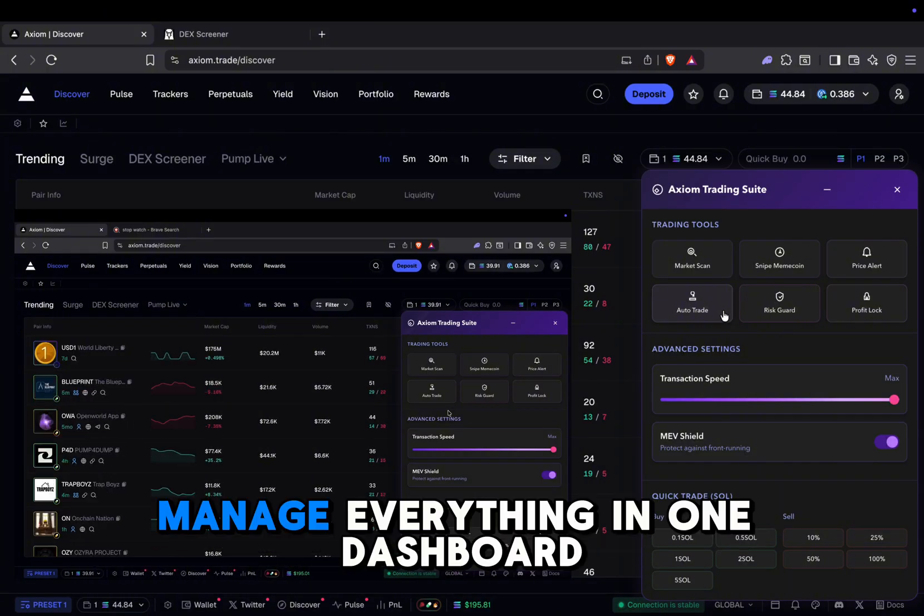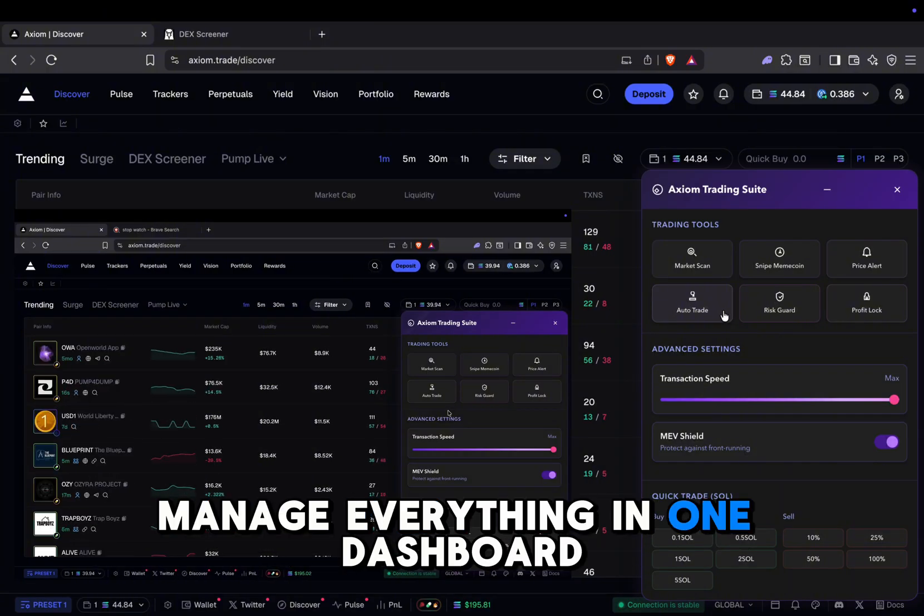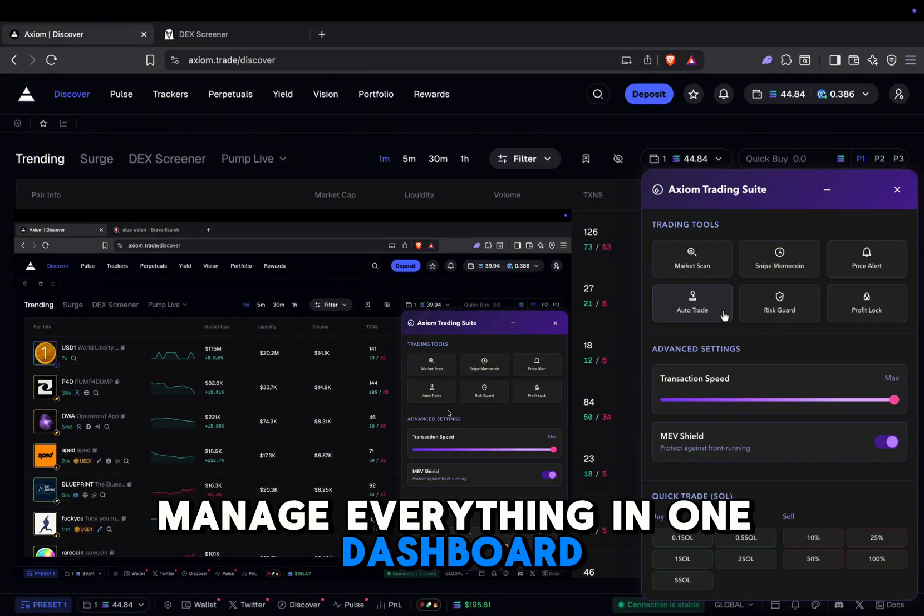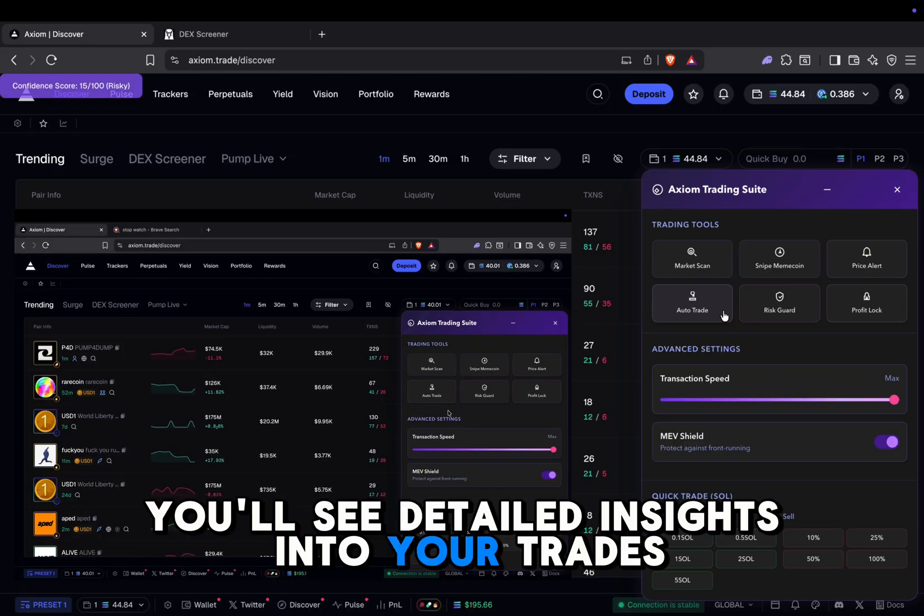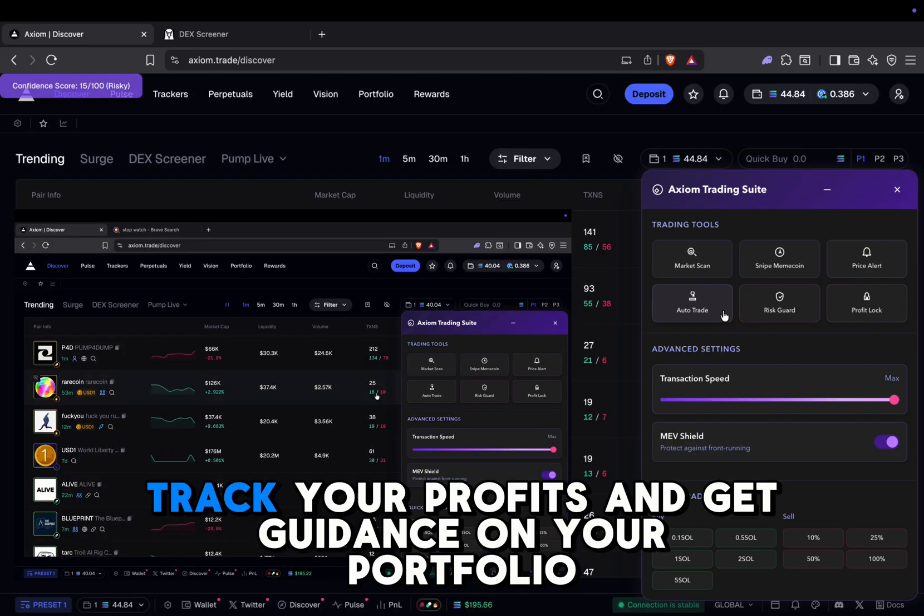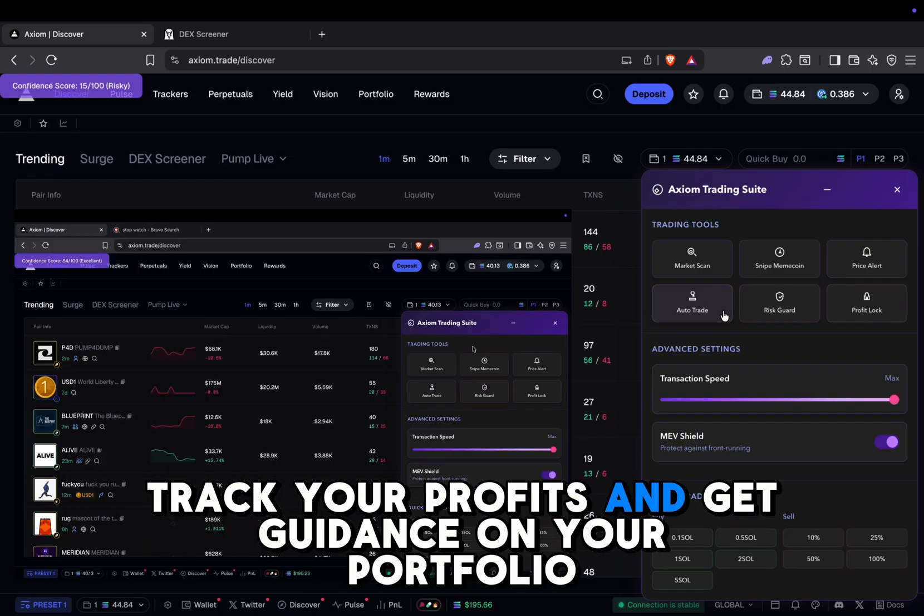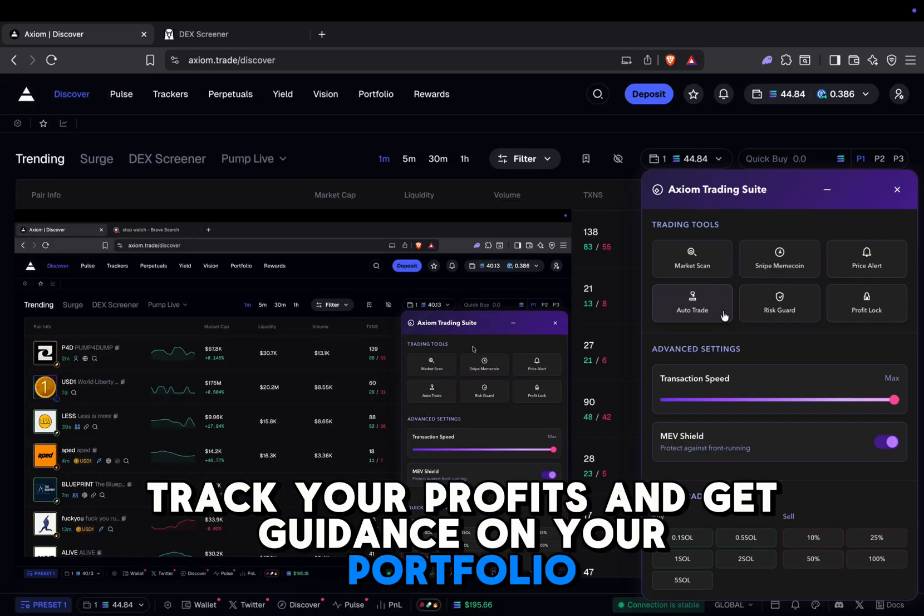Comprehensive analytics manage everything in one dashboard. You'll see detailed insights into your trades, track your profits, and get guidance on your portfolio.